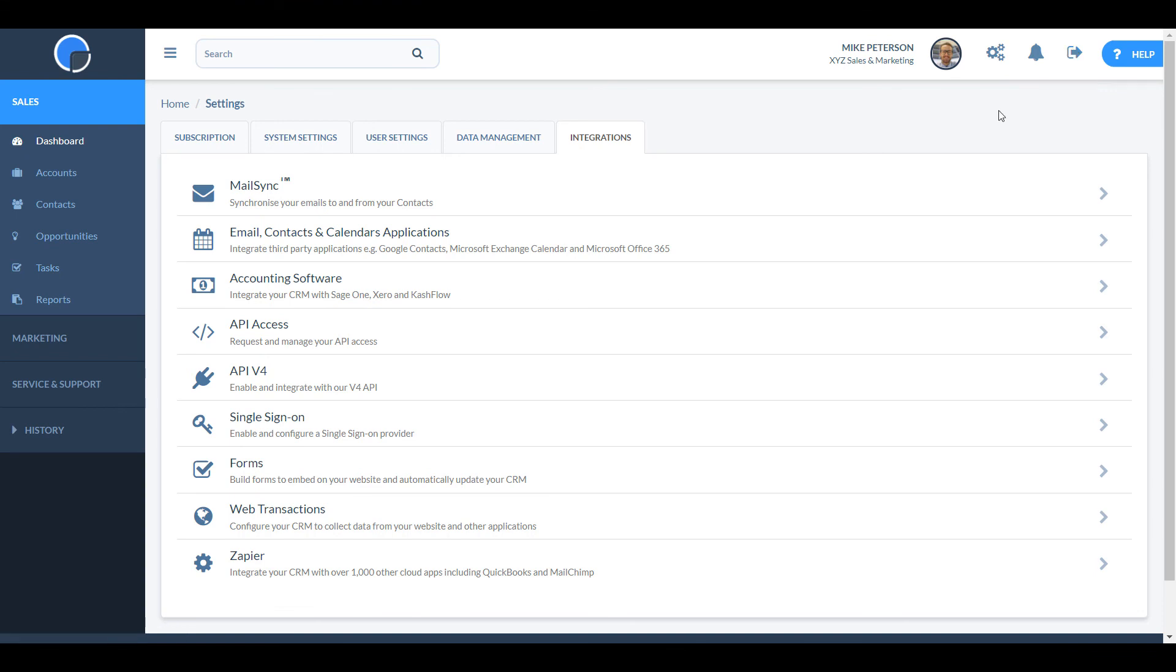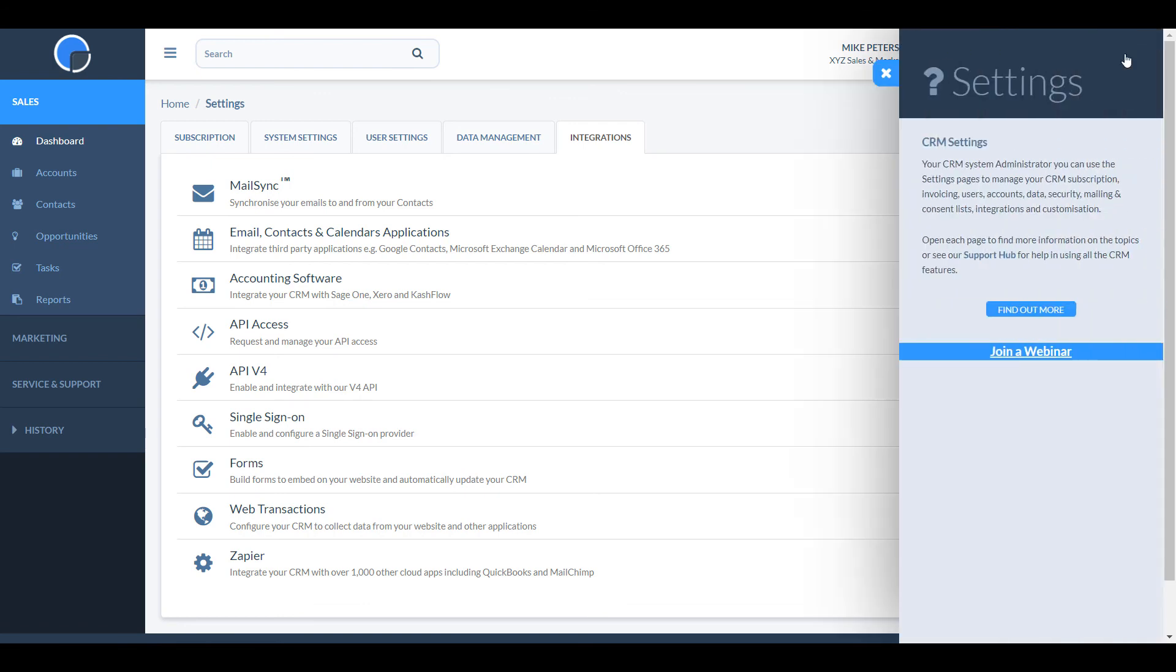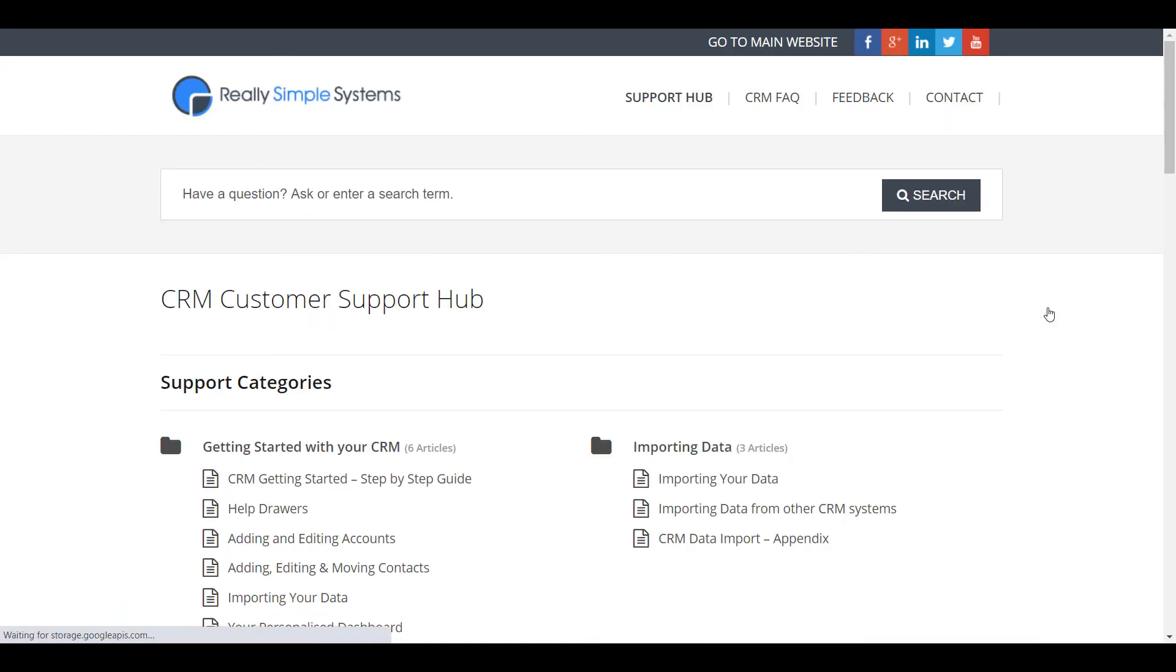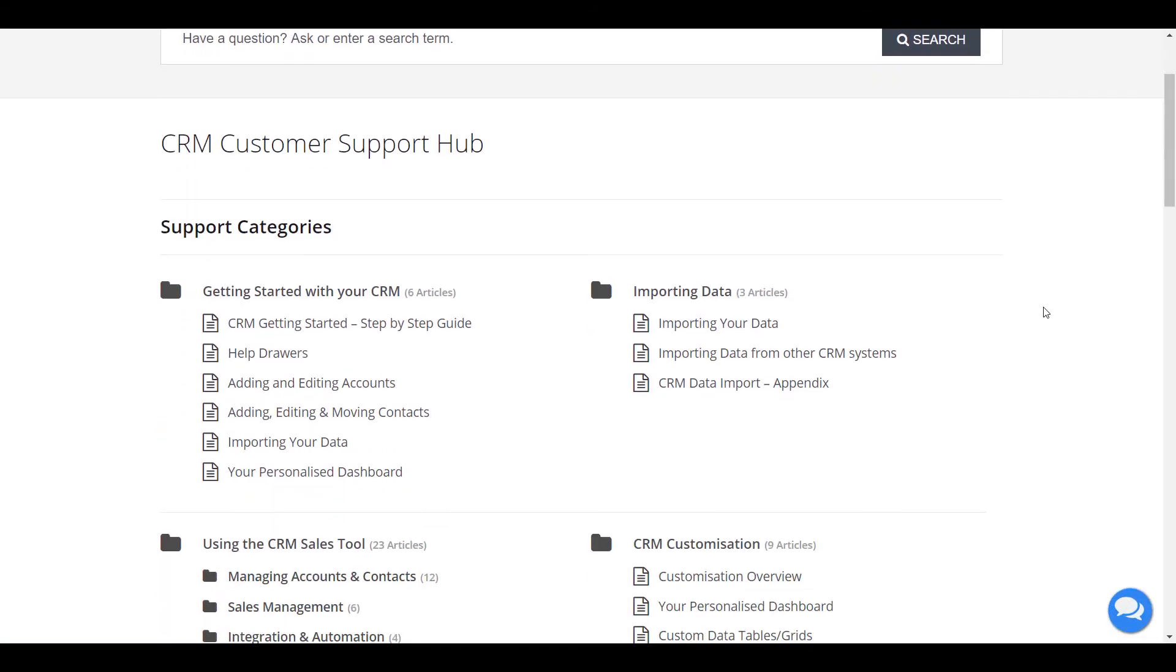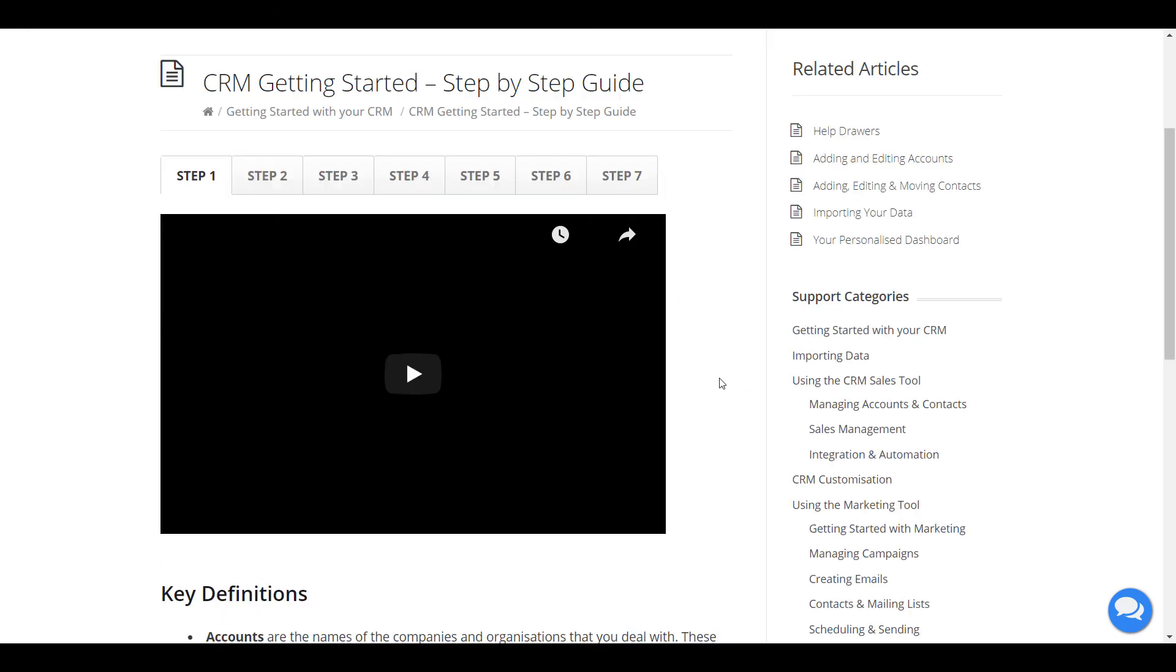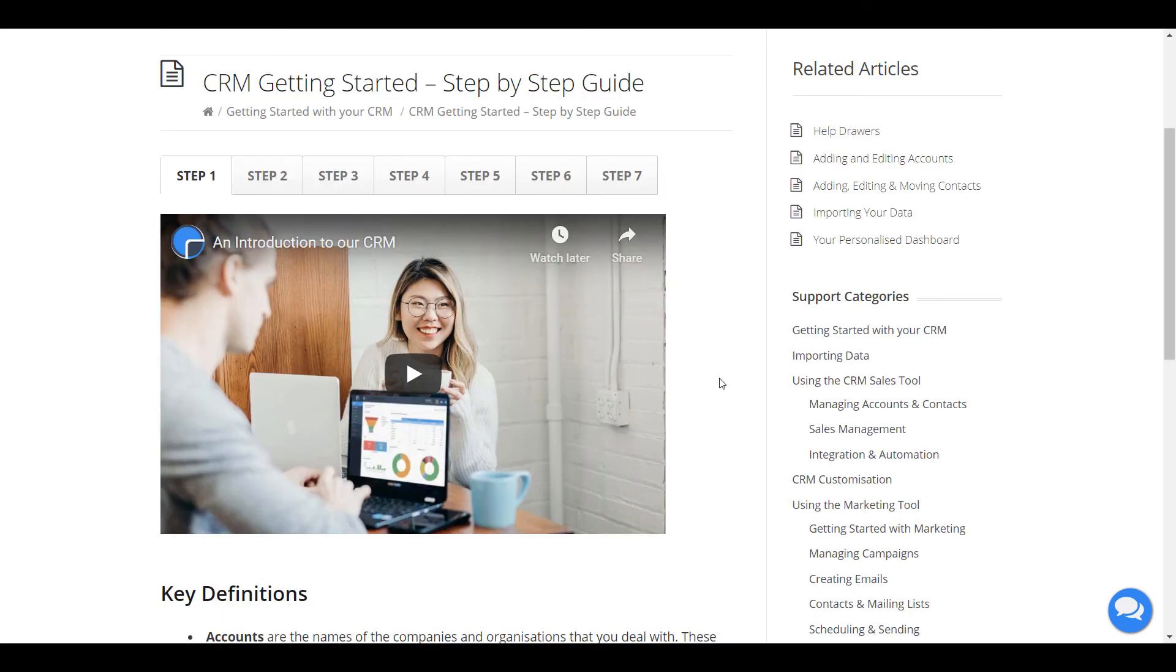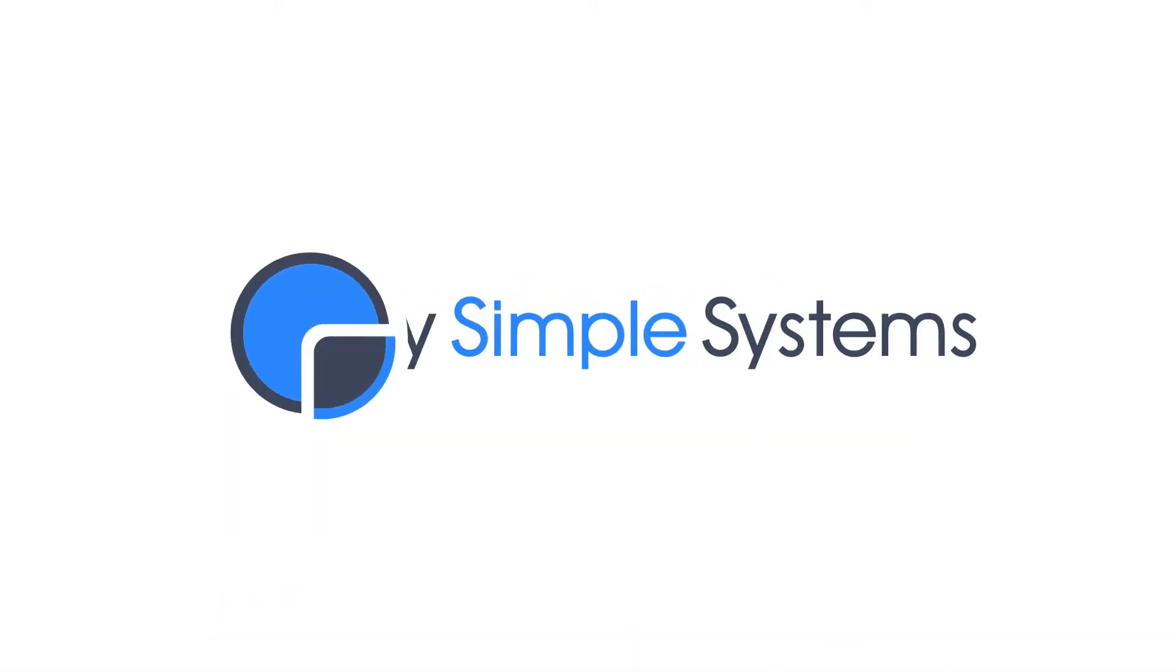That's the end to this quick tour of Really Simple Systems. Thank you for watching this video. And remember that if you do need more help configuring your CRM, there's a wealth of videos and documentation on the support hub. And our friendly support team is just an email away. Thank you.